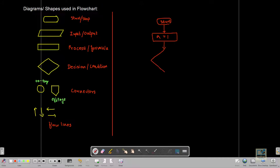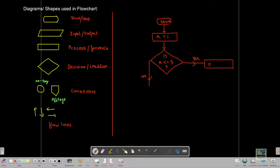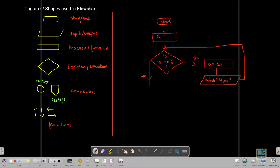Then we make a decision box and inside it we write the condition: is A less than or equal to 5? Because we have to repeat the message five times. The decision box has one inflow and two outflows — one outflow line will have 'Yes' and one will have 'No'. If the value of A is still less than or equal to 5, we increase A to A plus 1, then print the message — say 'Hello'. We connect this line back to just before the condition box to create the loop.